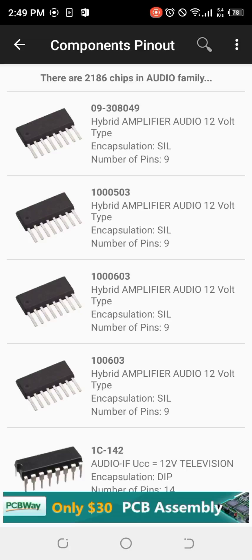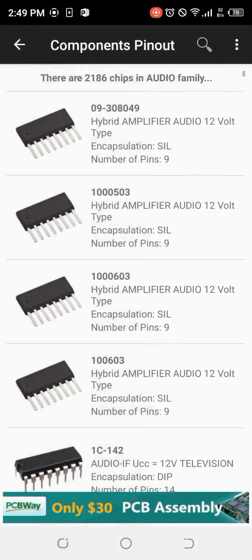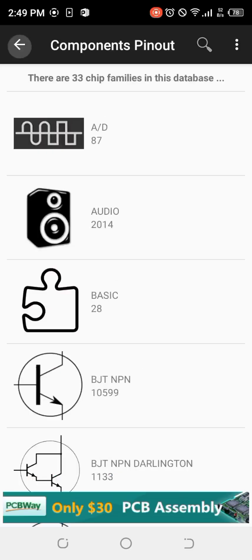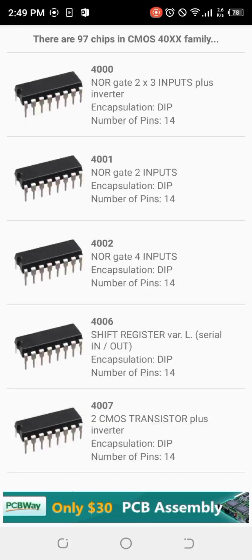The database also has amplifier integrated circuits — for example, ones that work with 12 volts. You can see the various pinouts, the component number, and the replacement options. This is very useful for electronic repairers and those working with electronics cards and electronic projects. We also have CMOS devices — complementary metal-oxide semiconductors.